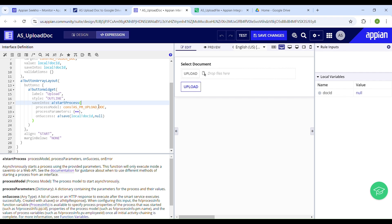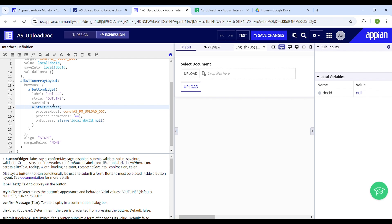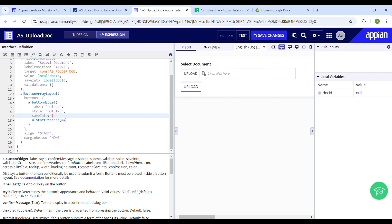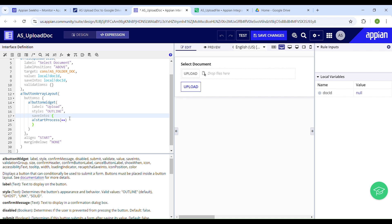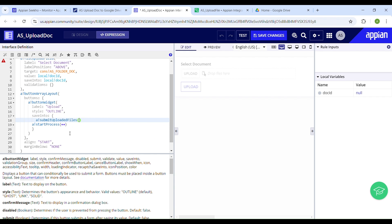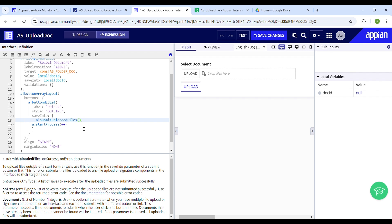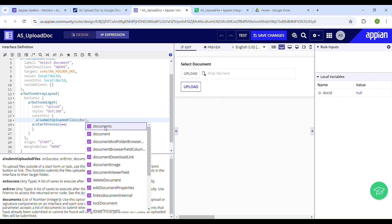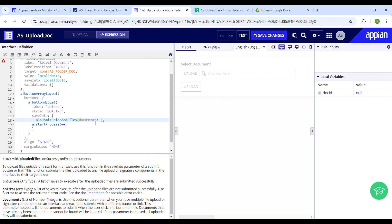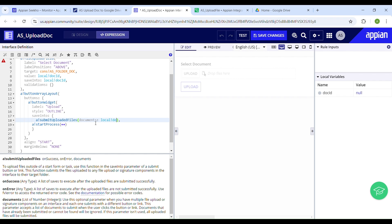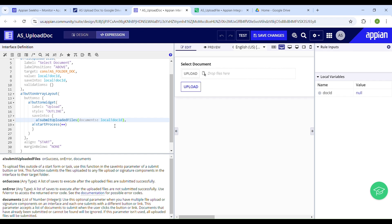To save the uploaded file to the target folder, we also need the 'a!submitUploadedFiles' function in the 'save into' parameter. This will save any uploaded file to the target folder. Map the 'documents' parameter to the local variable 'local!doc_id' which holds the file. This is a basic UI, but you can make it more attractive by including error messages or success notifications to inform users about the upload status. Finally, let's test the interface — I'll select a document.